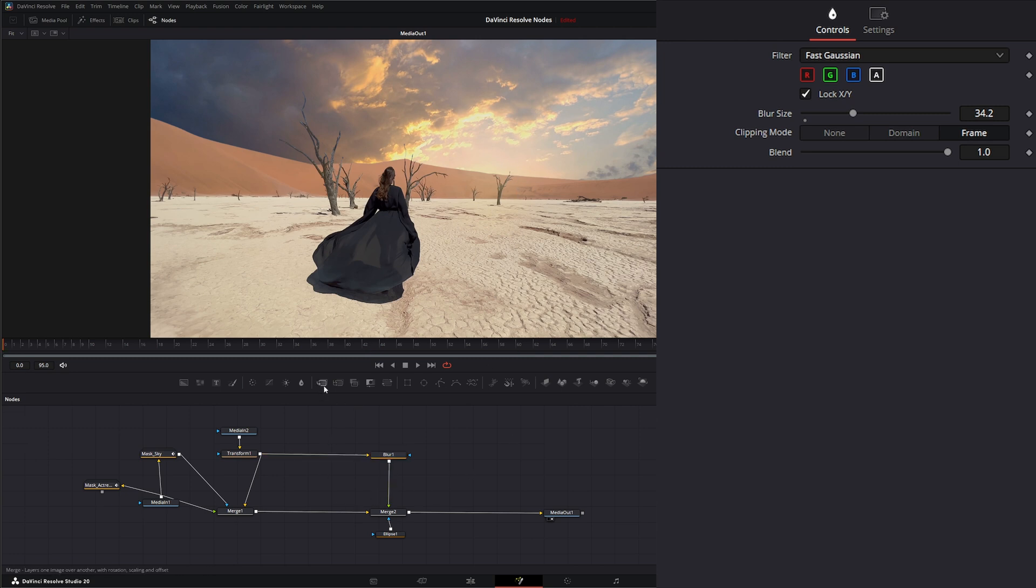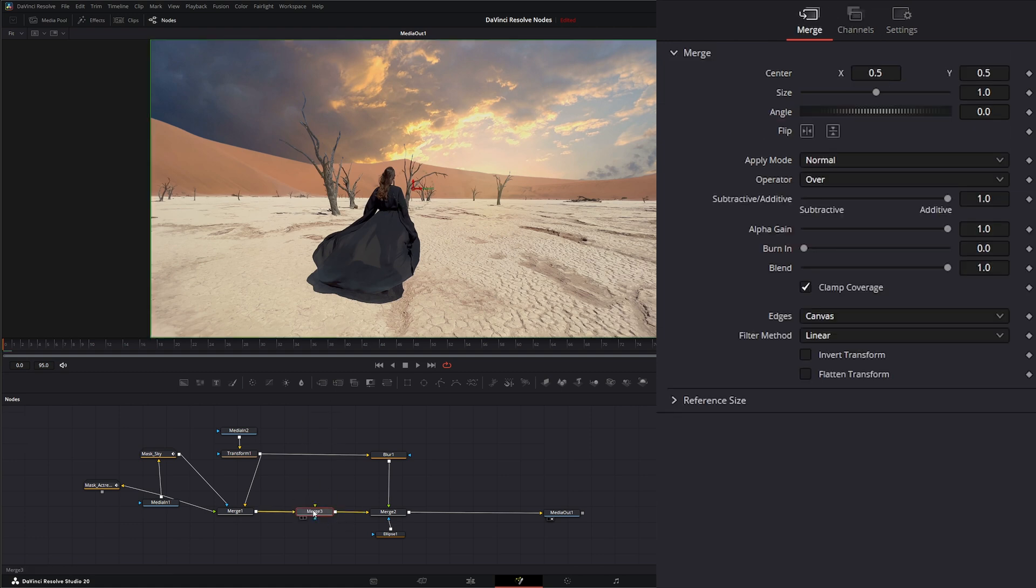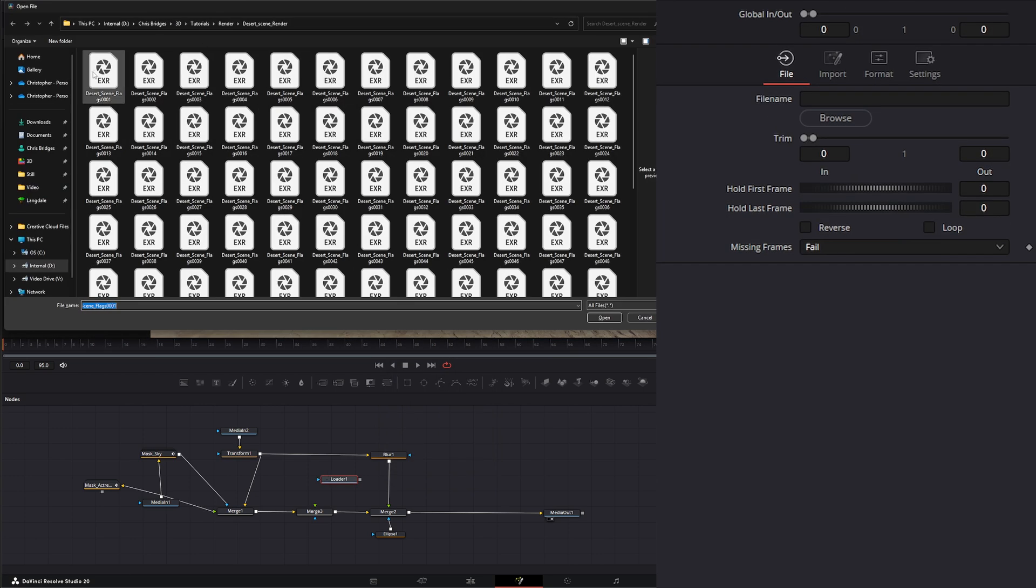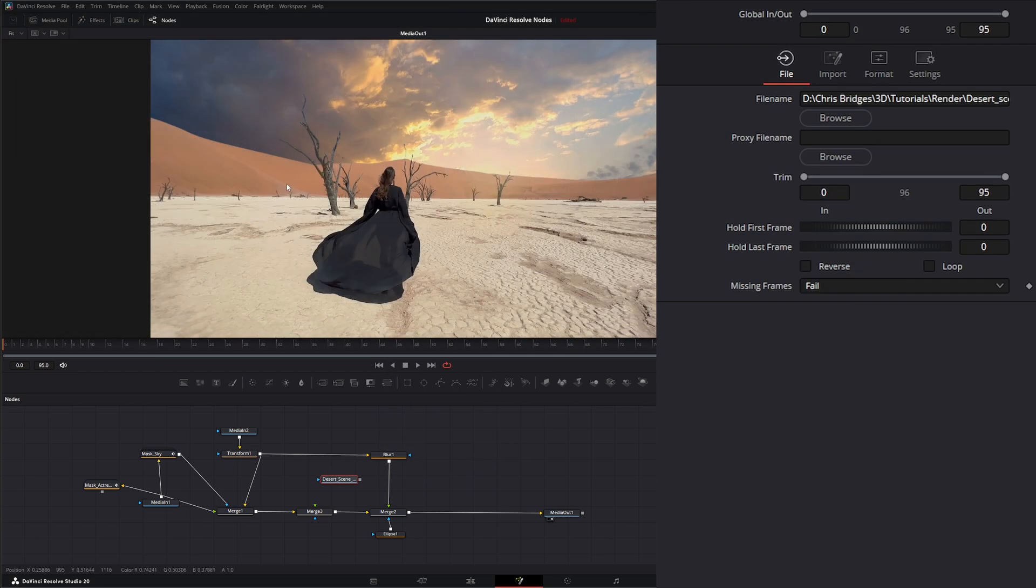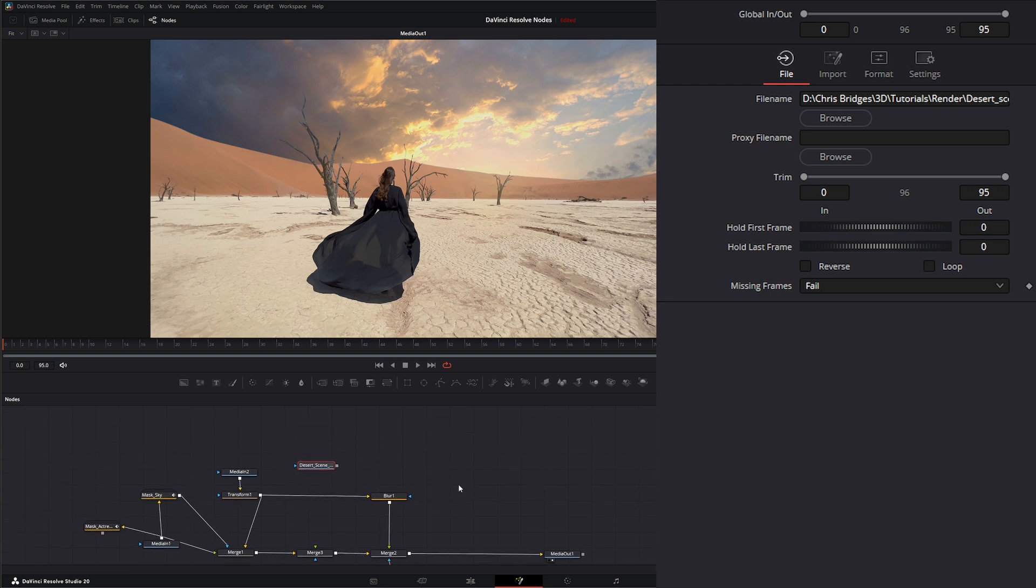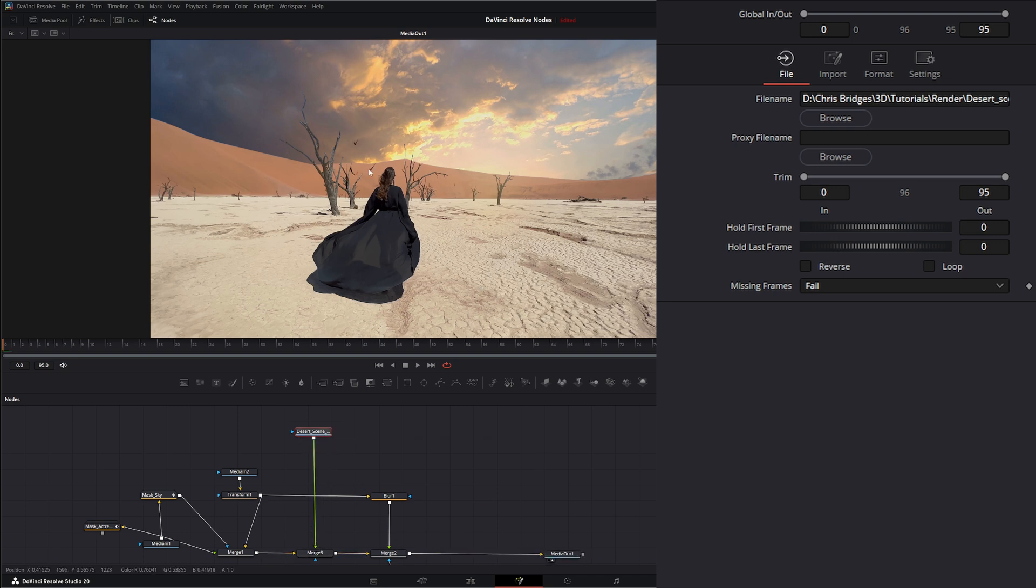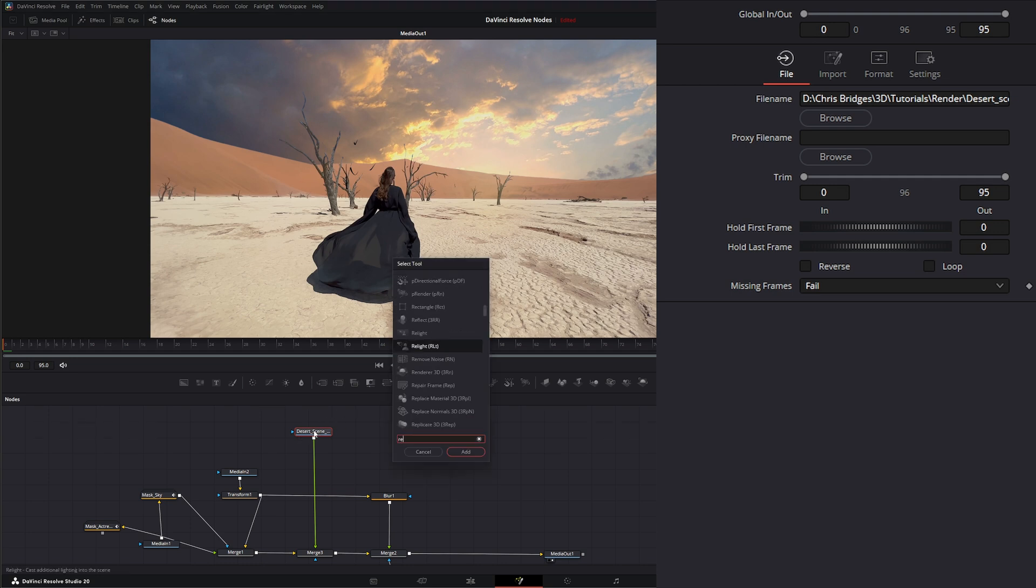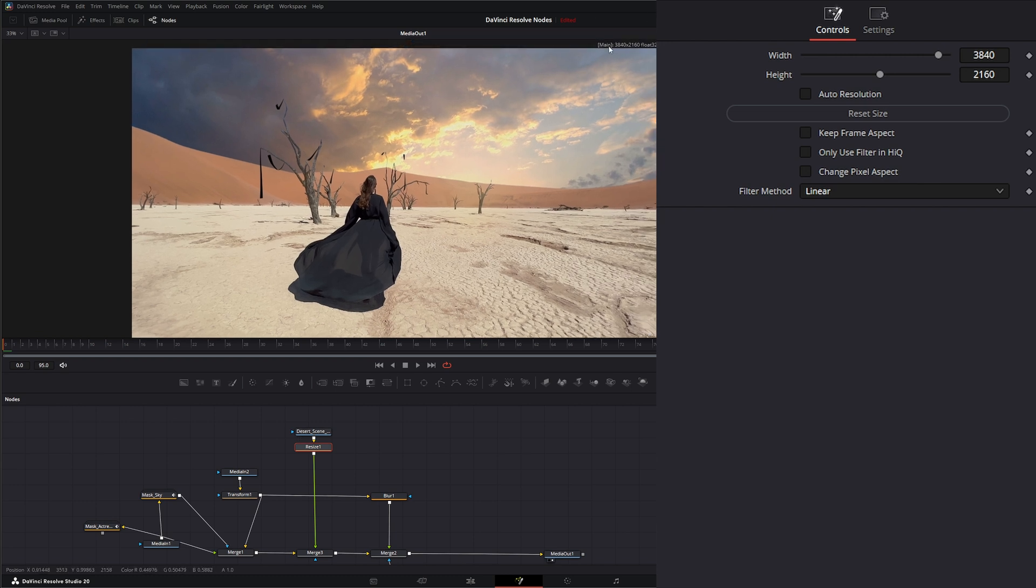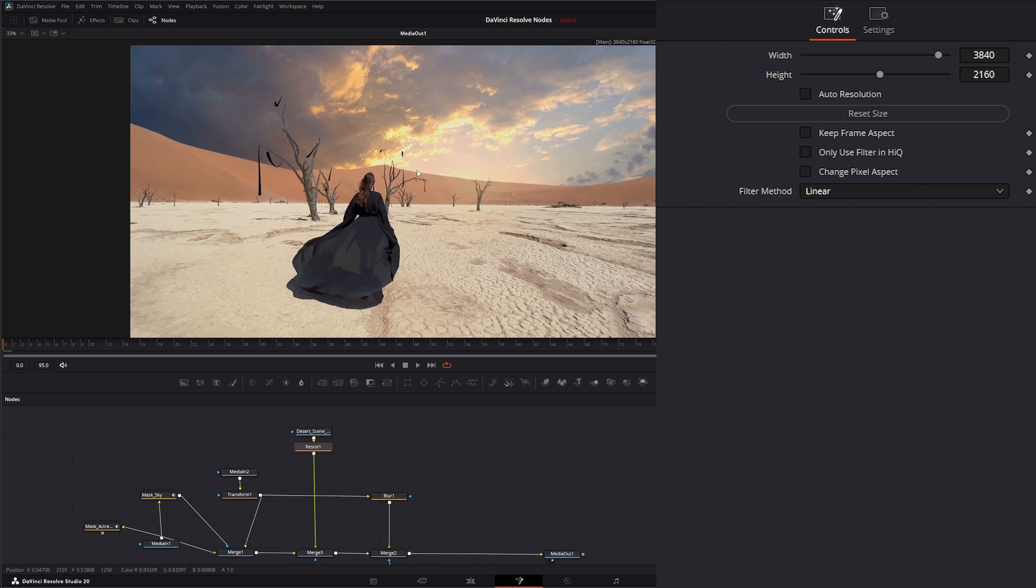Let's go ahead and composite this stuff in. I want all this compositing to happen before this blurred area, because if you remember, this blurred area is our little light wrap. I'm going to bring in a merge and hit shift space to bring in a loader node. In our loader node, I'm going to double click and select our little flags.